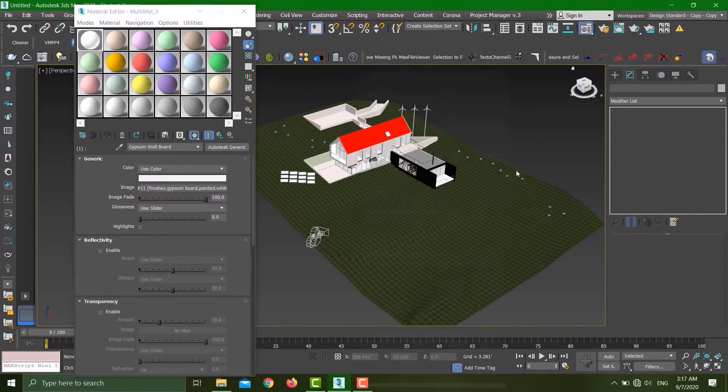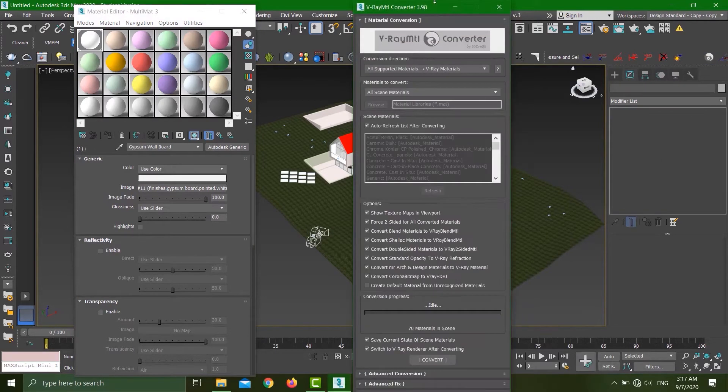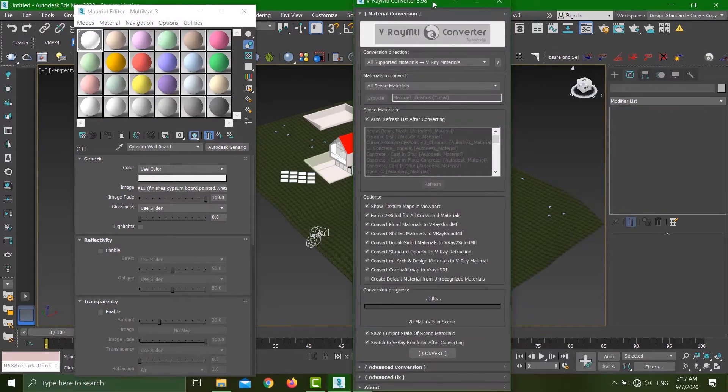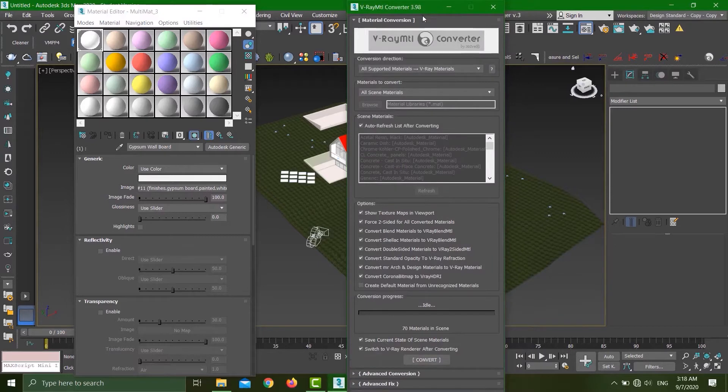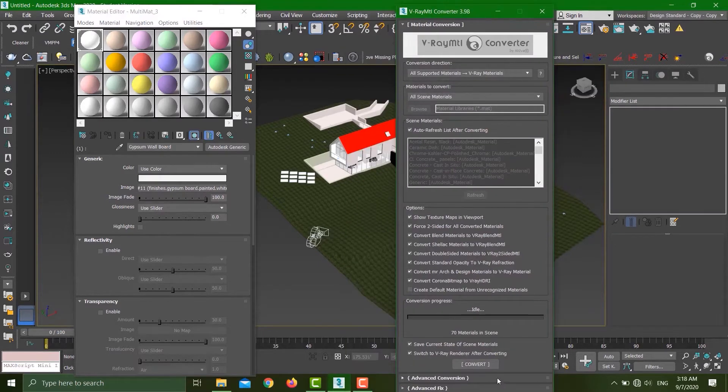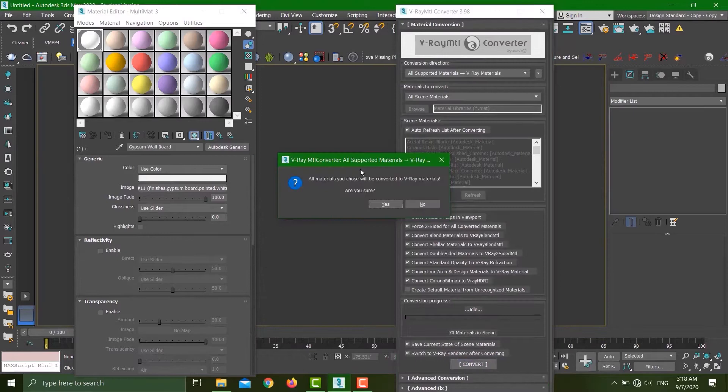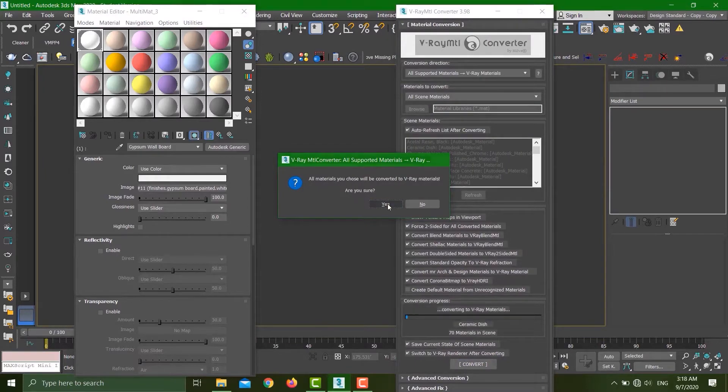There's an extension—I'll put the link in the description below. This is the V-Ray material converter, and I'll hit Convert. It's going to ask me, 'Are you sure you want to convert materials?' Yeah. So now this is converting materials.